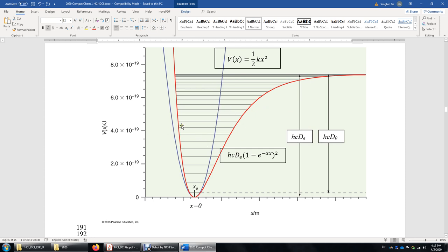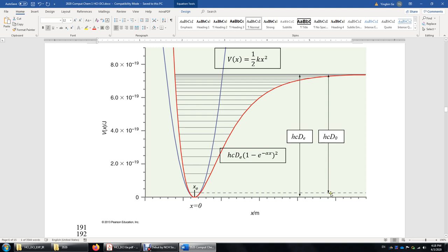The bond energy: intuitively, it is the distance from zero to the bottom of the potential energy well, called HcD_e — the depth of the energy well. However, this is not exactly the bond energy, because even at absolute zero, HCl still vibrates and has a minimum zero-point vibrational energy. Therefore, to break an HCl bond you only need HcD₀, which is slightly smaller than HcD_e — they differ by the zero-point energy of HCl.